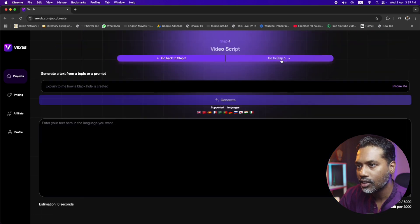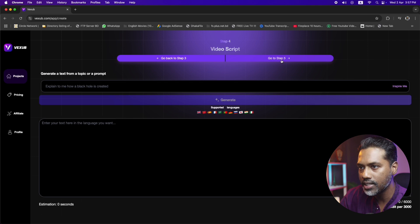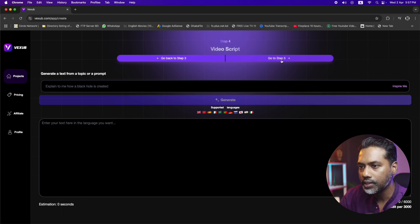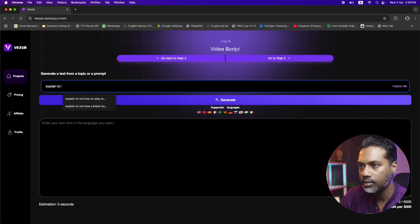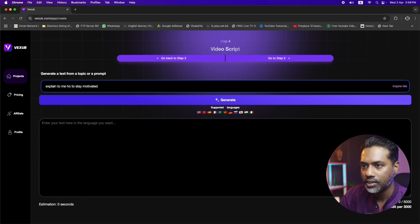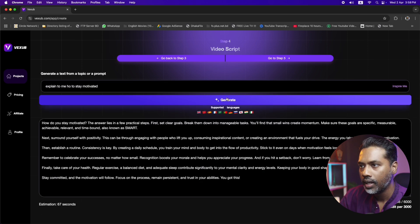Now we get another cool feature: either you can generate a script by providing a title or topic, or you can provide your own script. Let's generate a script. What if we write 'Explain to me how to stay motivated.' Now click on Generate and let the magic happen — within a second, we get a nice, proper script. Then let's go to Step Five.